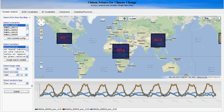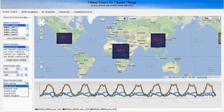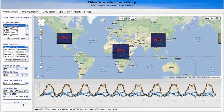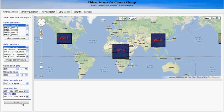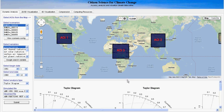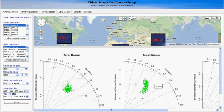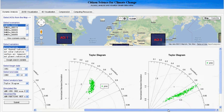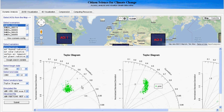Let's look at the Taylor diagram. For the same three study areas, we just need to select the diagram here and then click submit. Now we get the result for the Taylor diagram. We can see each diagram for each study area.